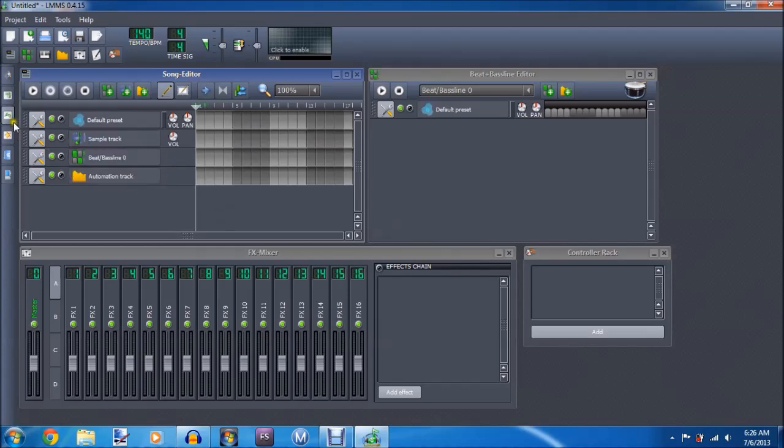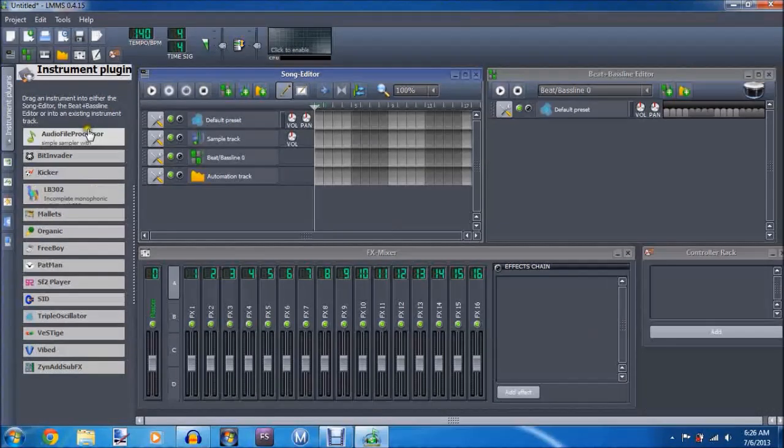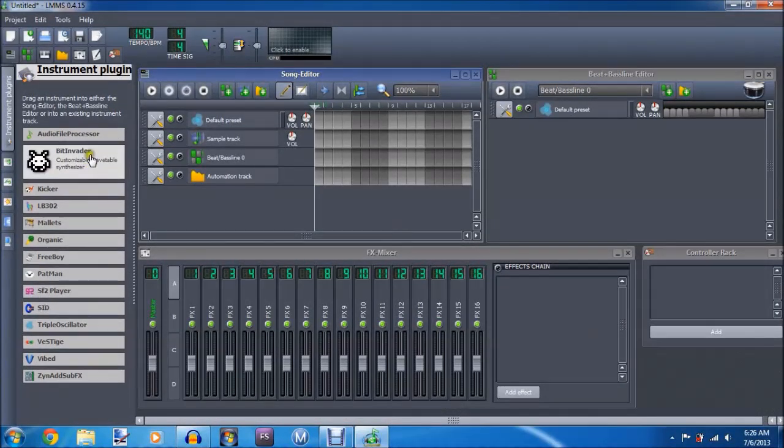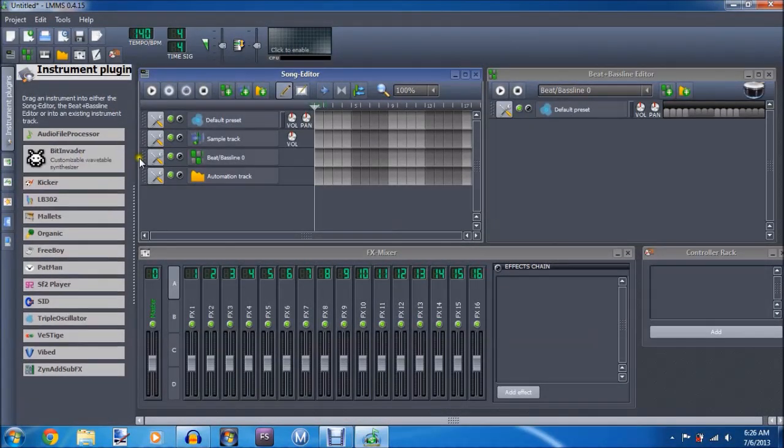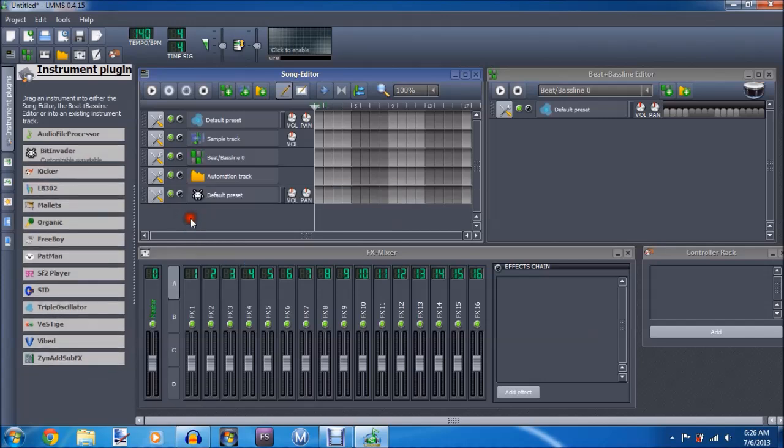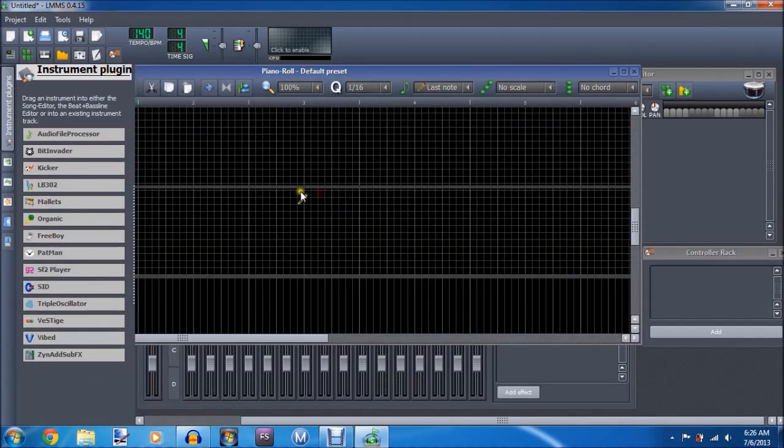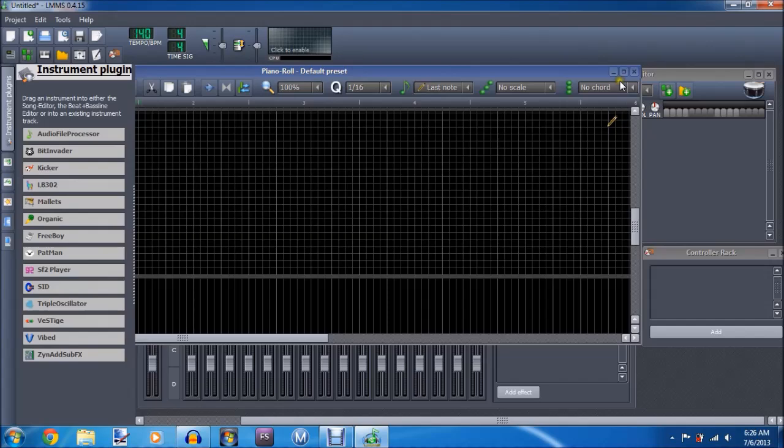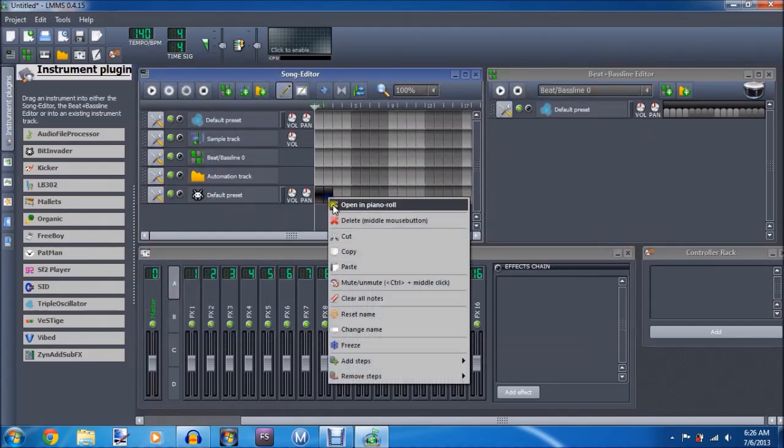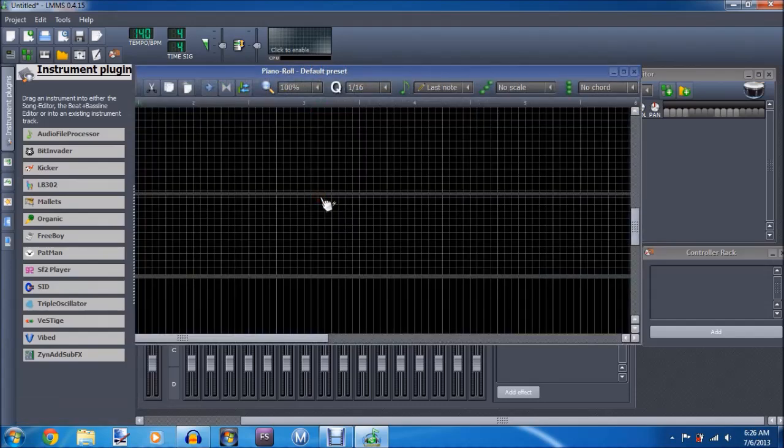And then, let's go a little, these are the plugins. BitInvader is one of my favorites. It sounds kind of cool. This is the piano roll, and what you do to open it is you one click, I don't need that, and then you double click on that. But anyway, just to show you a bit better.